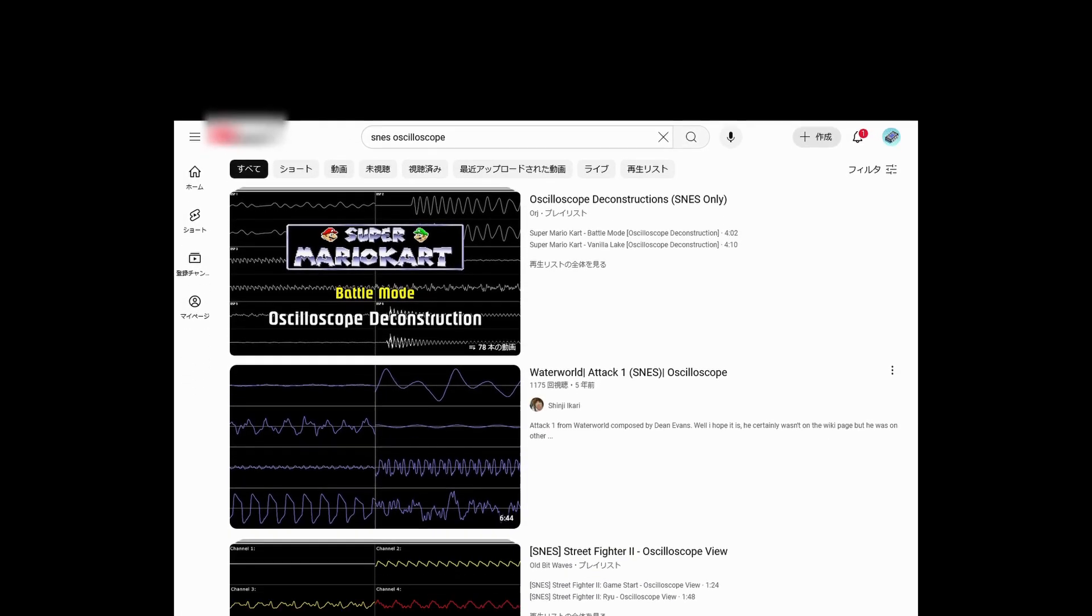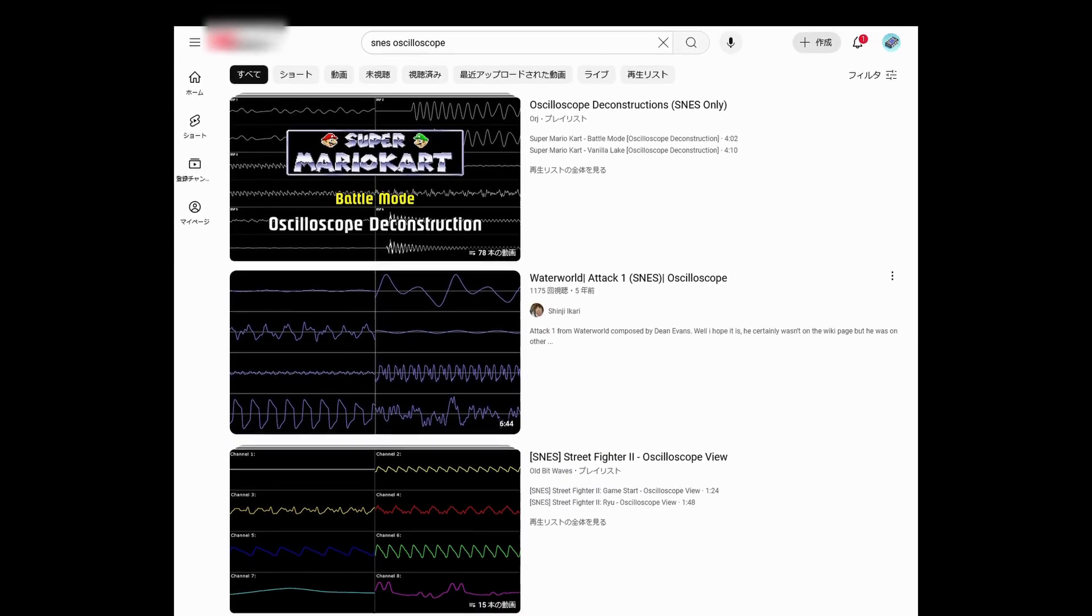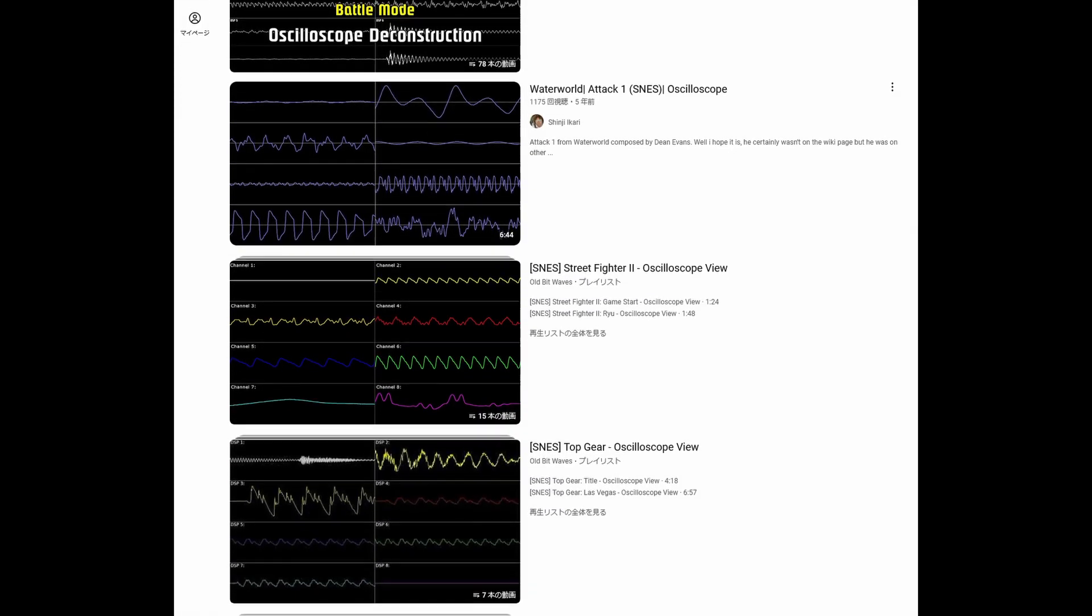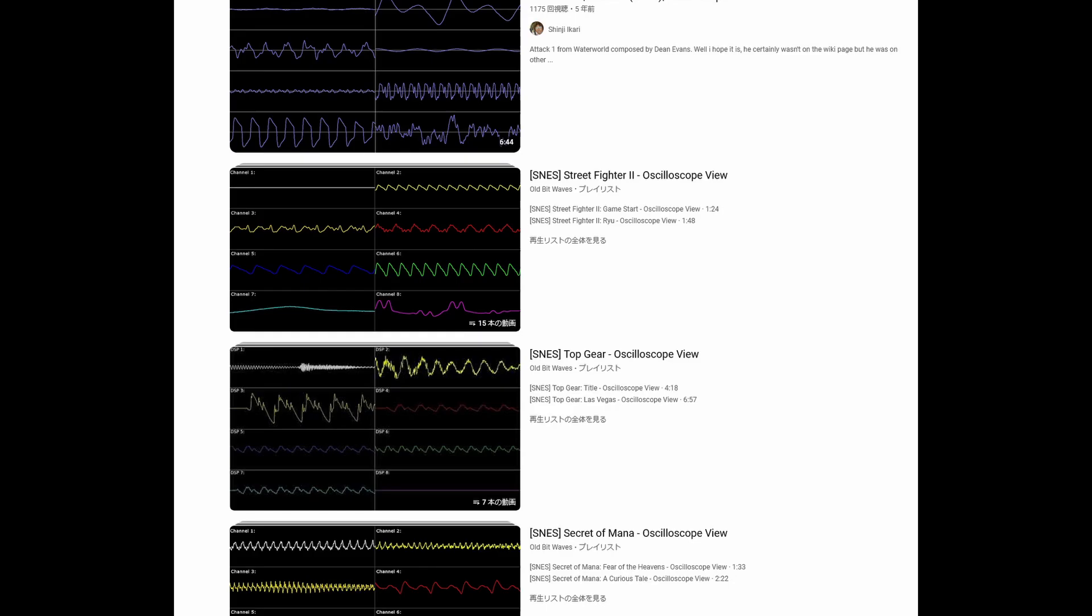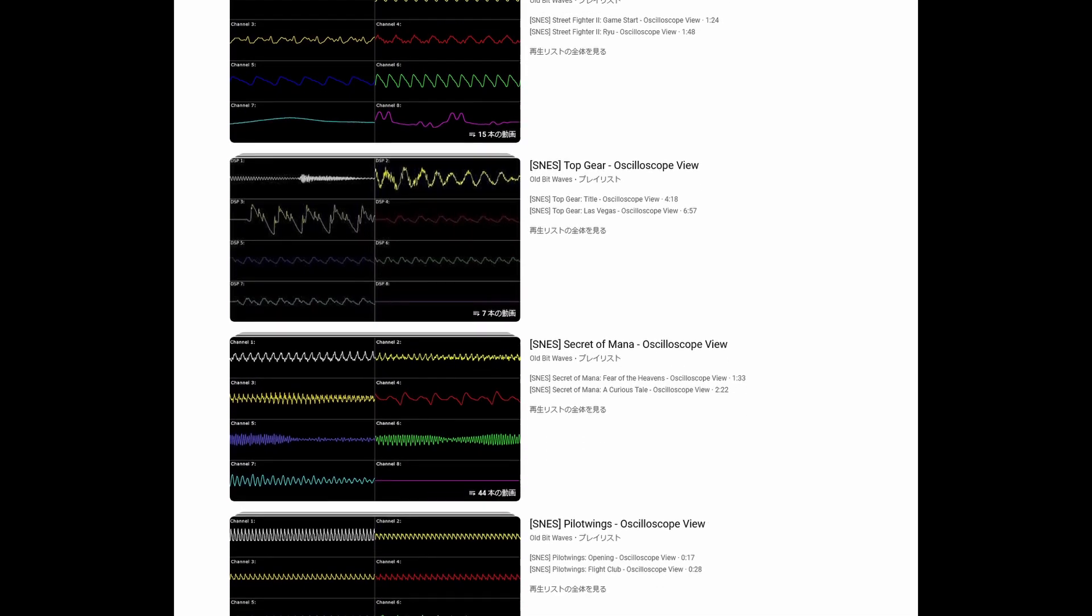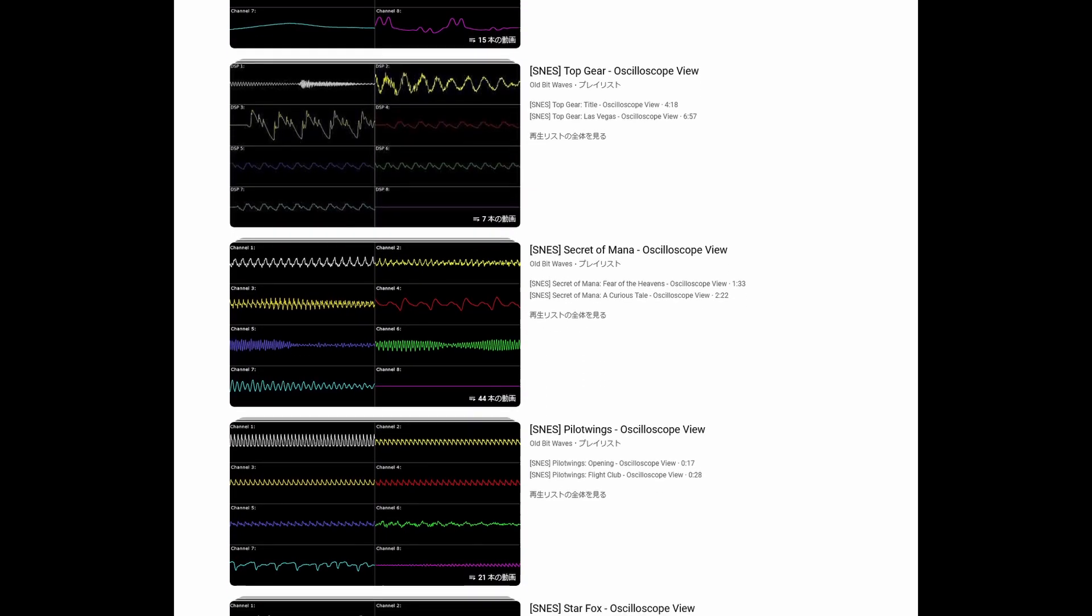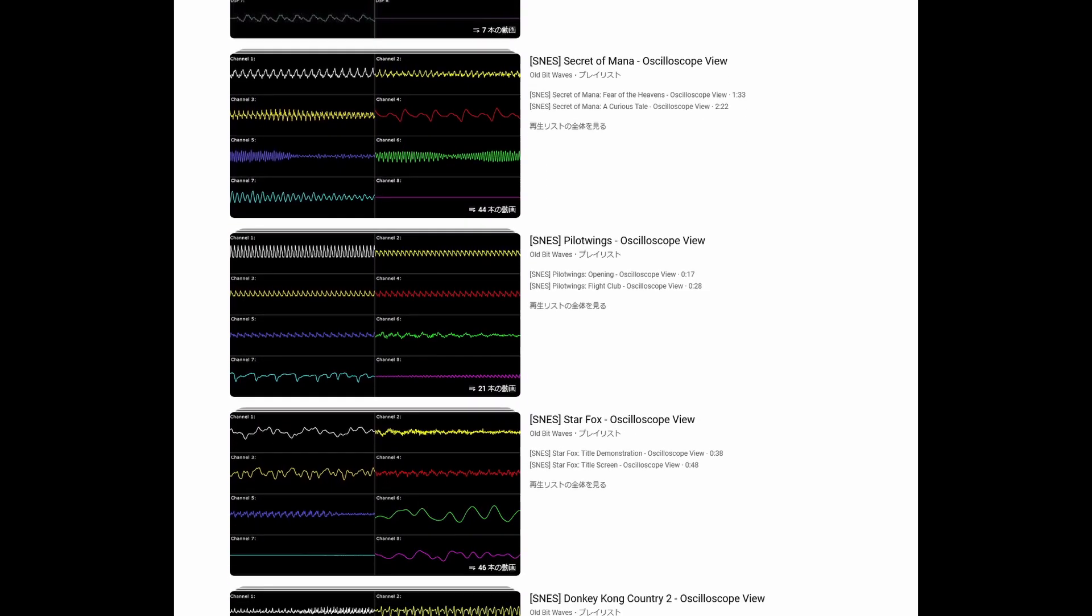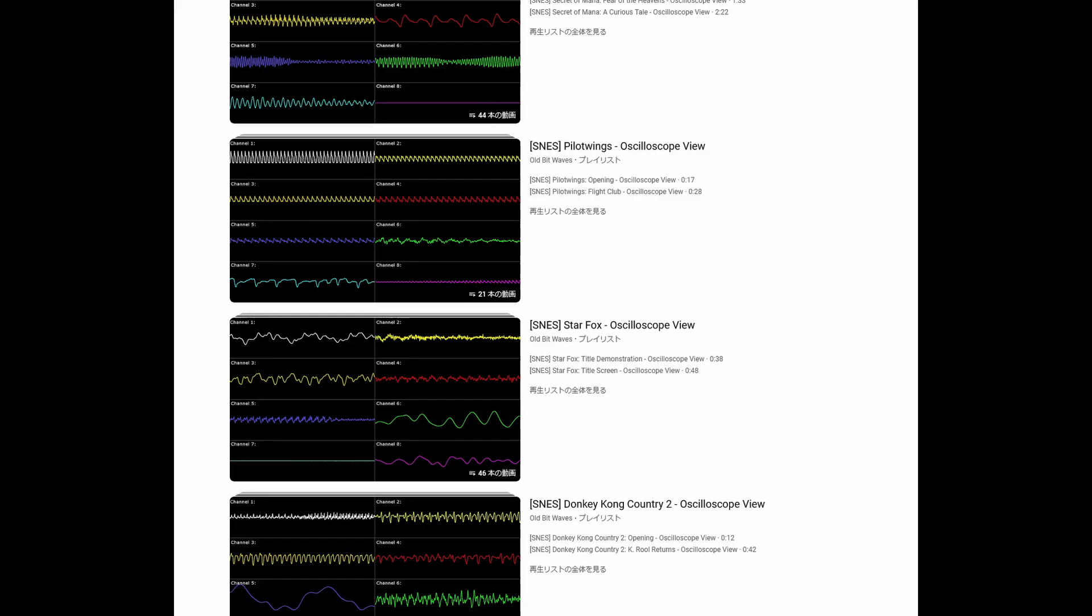When making videos for Super Nintendo oscilloscope visualizations, people seem to be confused on what label to write to refer to the Super Nintendo's sound chip. This hasn't been a problem with other game consoles.